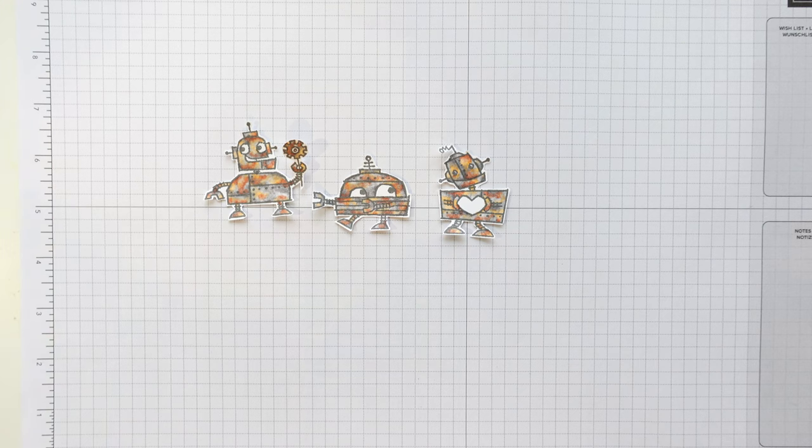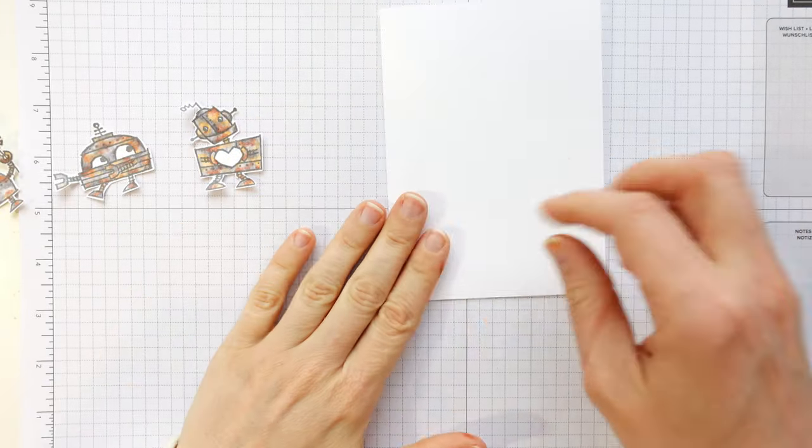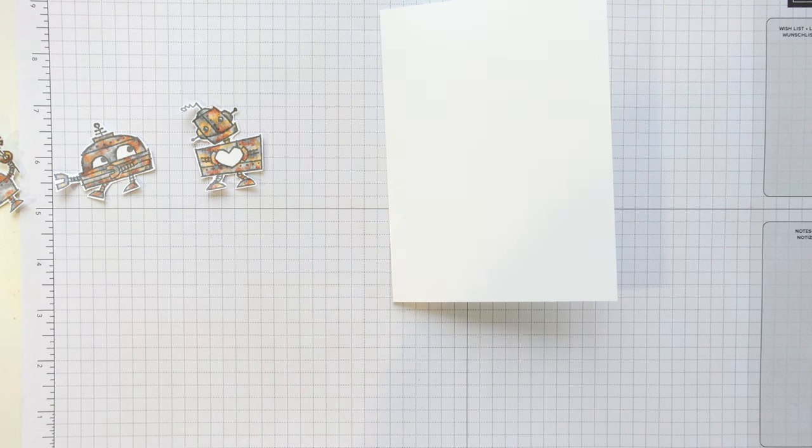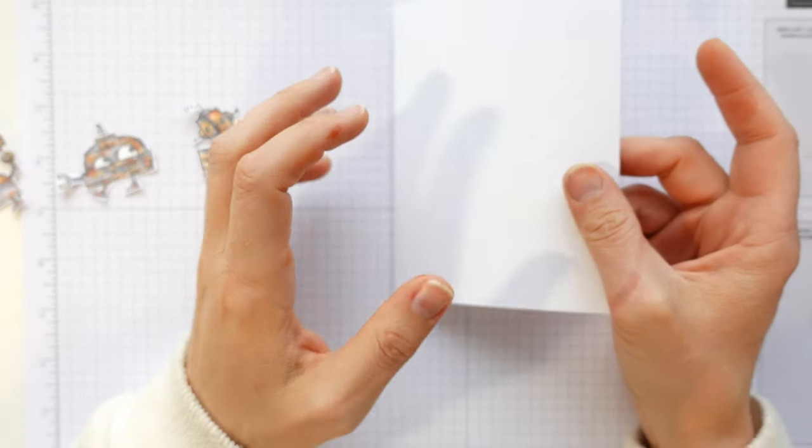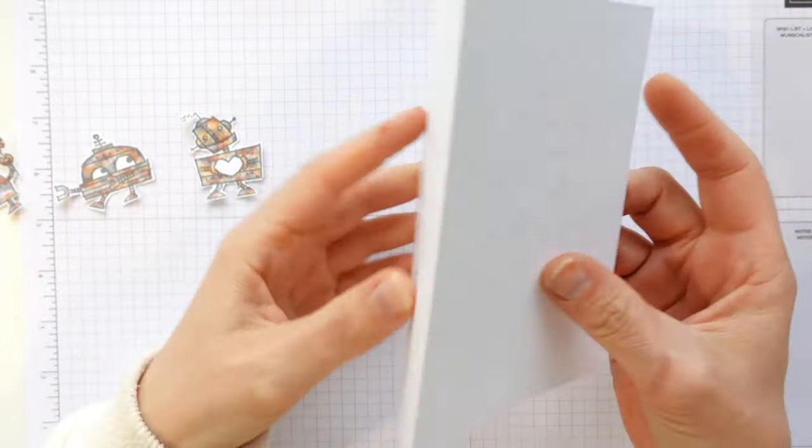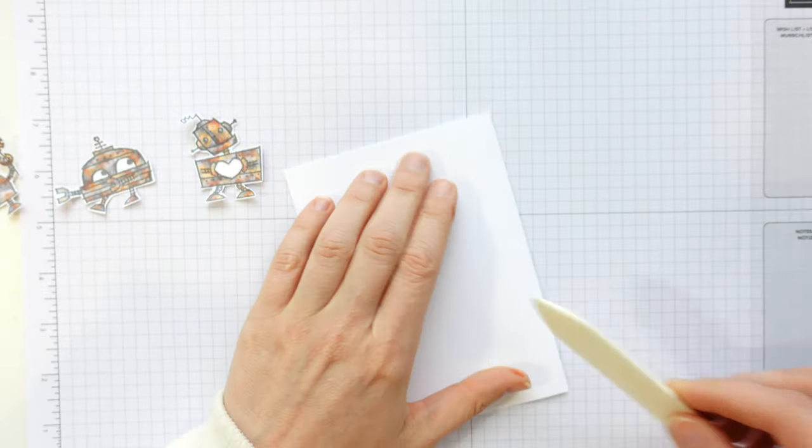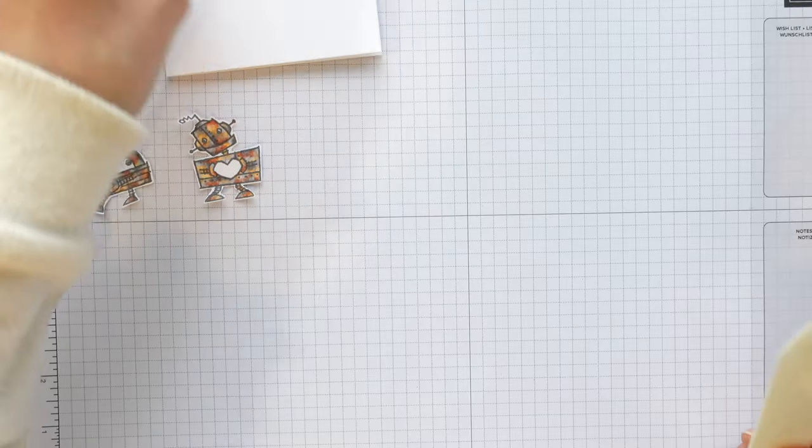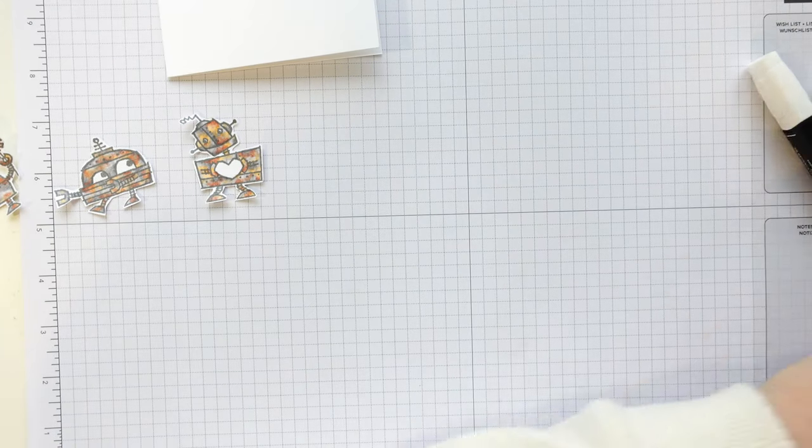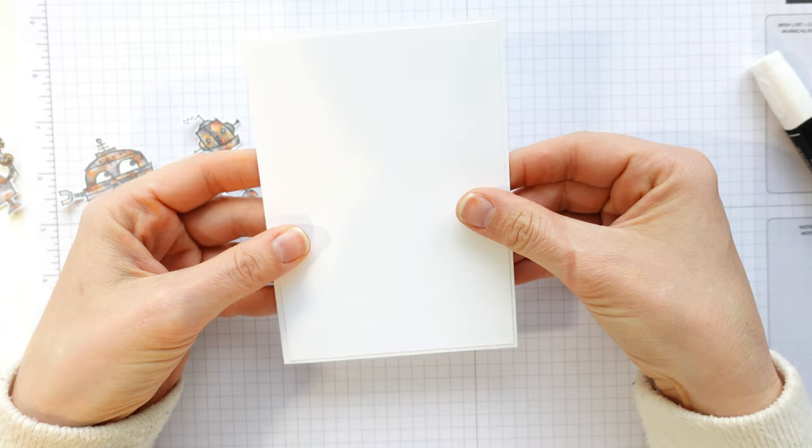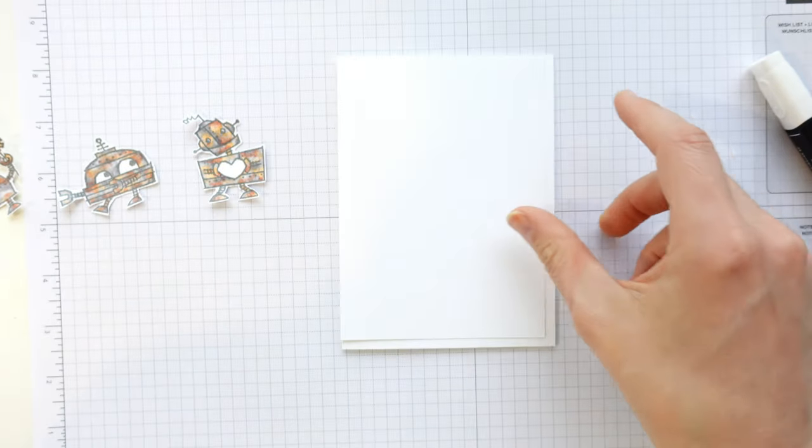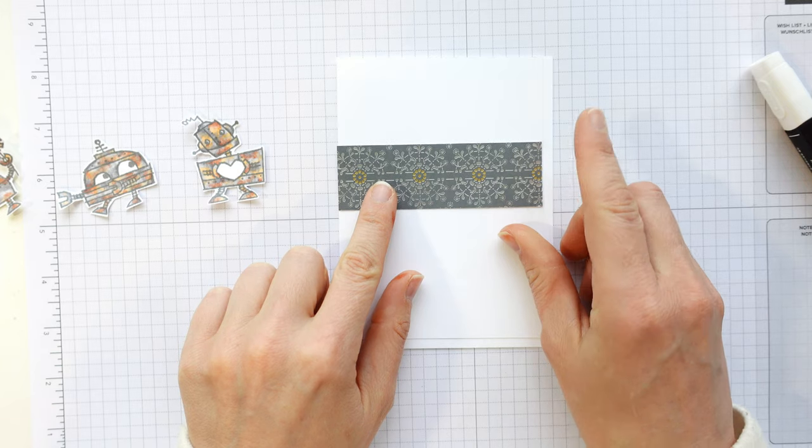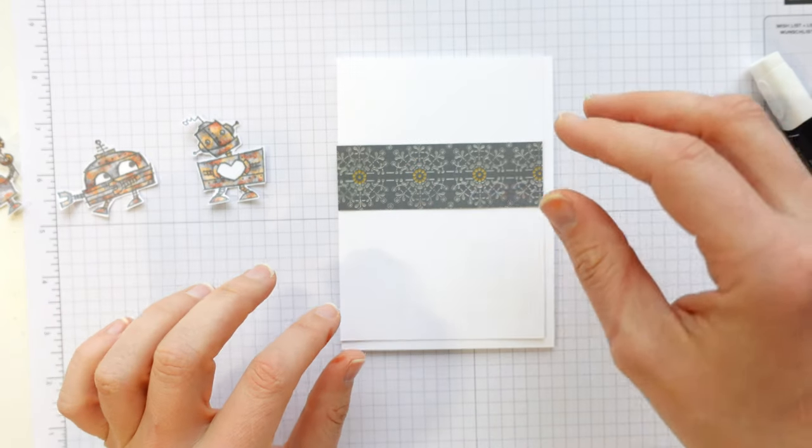All I've done is started with a base of basic white, thick basic white cardstock. That measures 14 and a half by 21, scored in half at 10 and a half. That will create our card base. Give that a good fold and burnish. Then I've got a basic white layer, it's 10 by 14. I've got a strip of designer series paper which is 10 by about 3 centimetres.